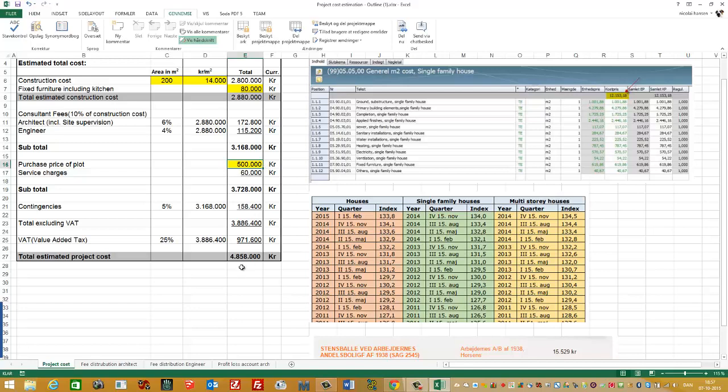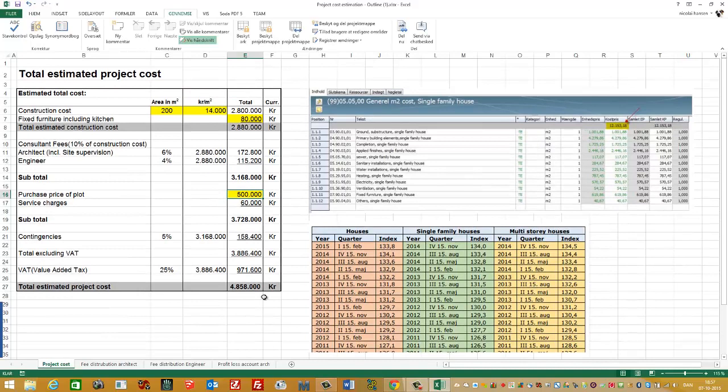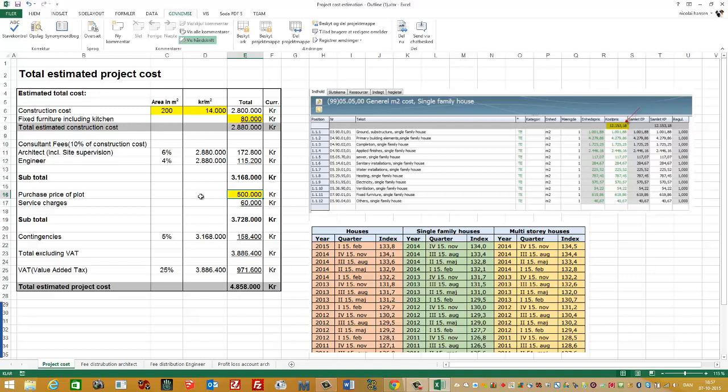So in total, I have here for the total estimated project cost 4.8 million Kroner. Just briefly, how it's split up. You have first of all the construction cost, in this example 2.8 million Kroner. Then I have the fixed furniture and the kitchen, 80,000 Kroner. That gives me a total of 2.88 million Kroner.